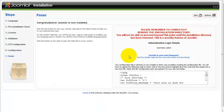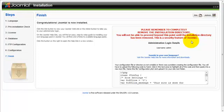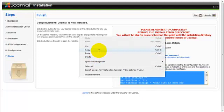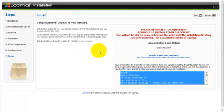And now we are at step 7. Please remember to completely remove the installation directory. We will not be able to proceed beyond this point until the installation directory has been removed. This is a security feature of Joomla. So now here what we will need to do is you will need to copy the PHP code that is in this box, and you are going to have to create a configuration.php file and upload it into the main root of the folder where we have uploaded our Joomla files. And what you will need to do is get an FTP account from your hosting company and FTP to your server and upload this file.